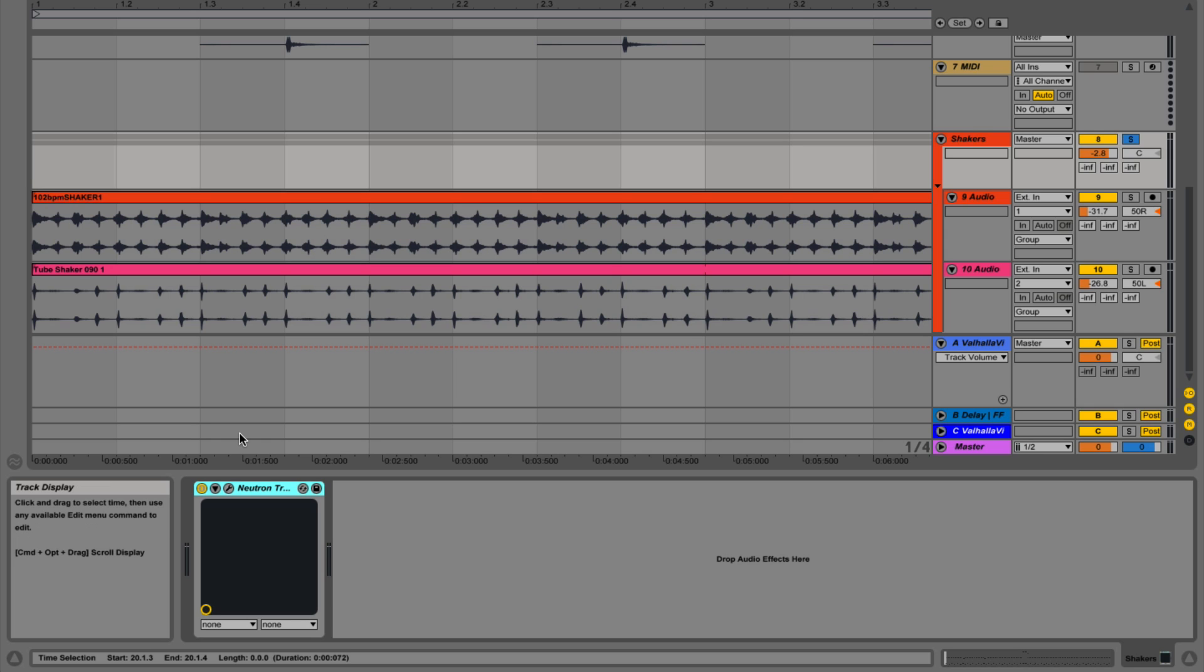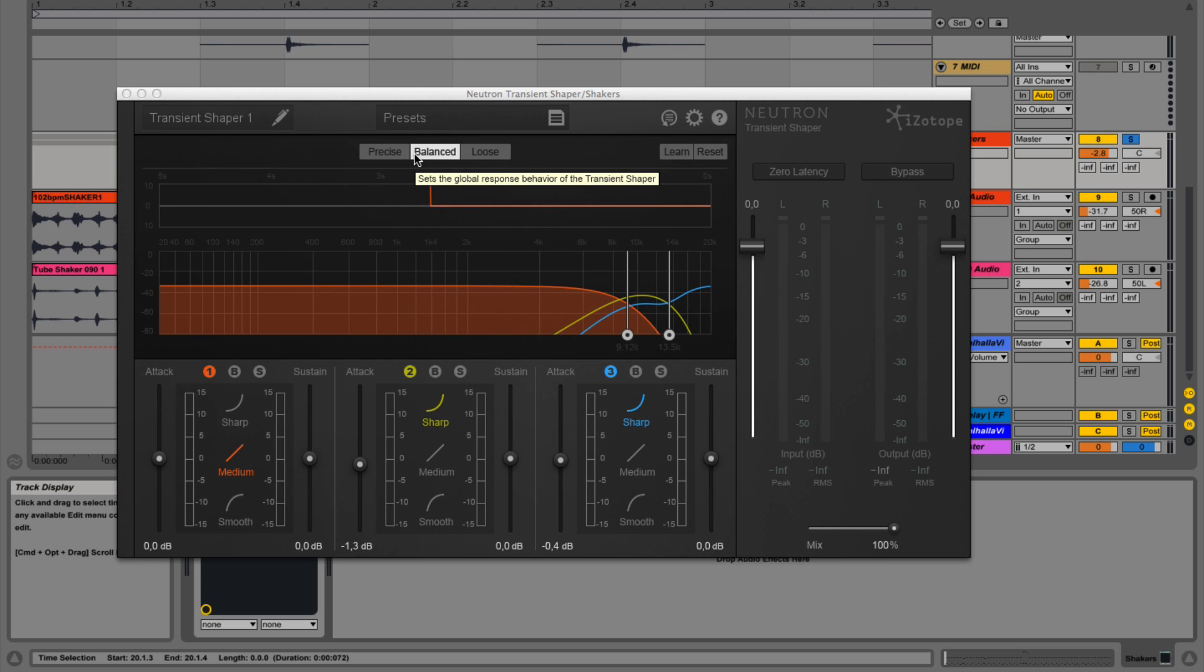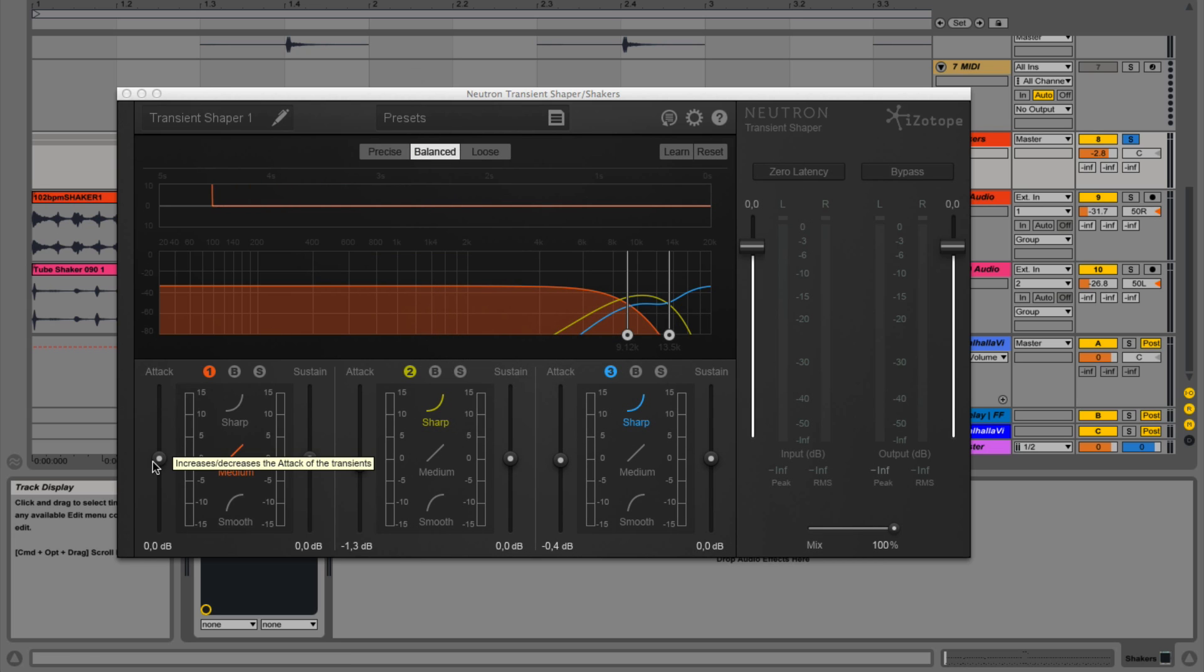Definitely something you should have in your toolbox. So we're going to start by decreasing the attack by about 10 dB, and I'm going to start increasing the attack after a while. So listen to how the sound is affected.